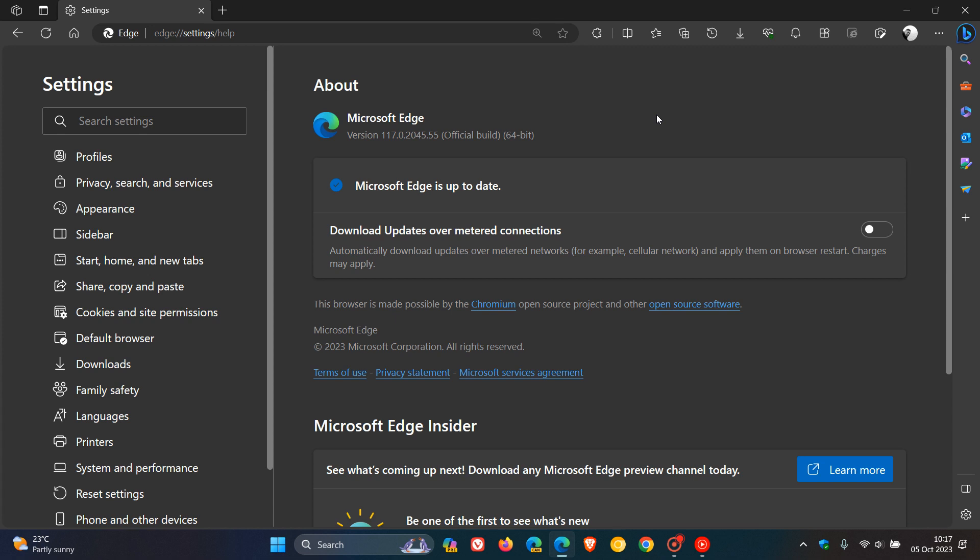This update may address those issues. The big one with this is that the Chromium platform, which Edge is based on, has received an important security fix.